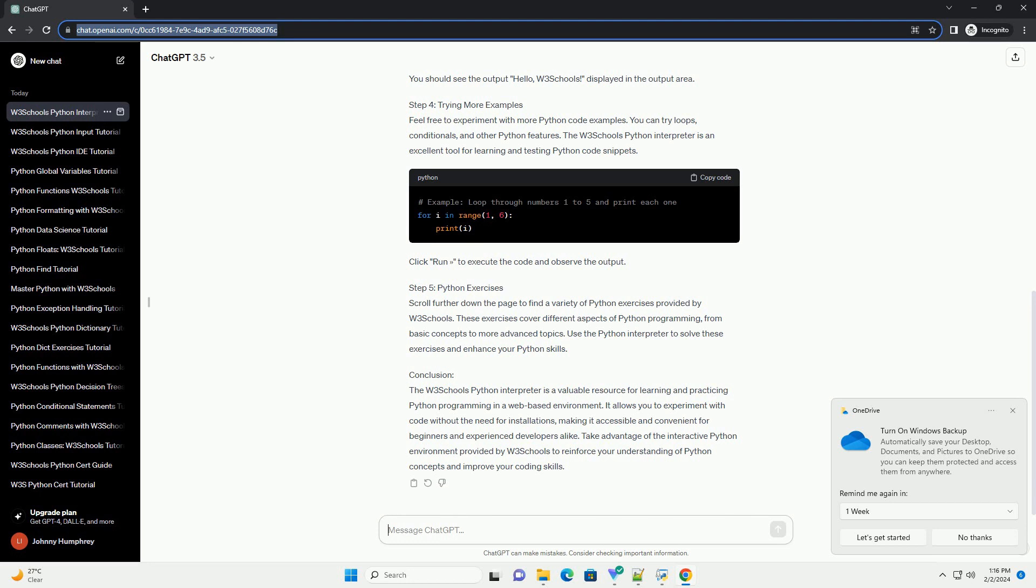Step 4: Trying More Examples. Feel free to experiment with more Python code examples. You can try loops, conditionals, and other Python features.